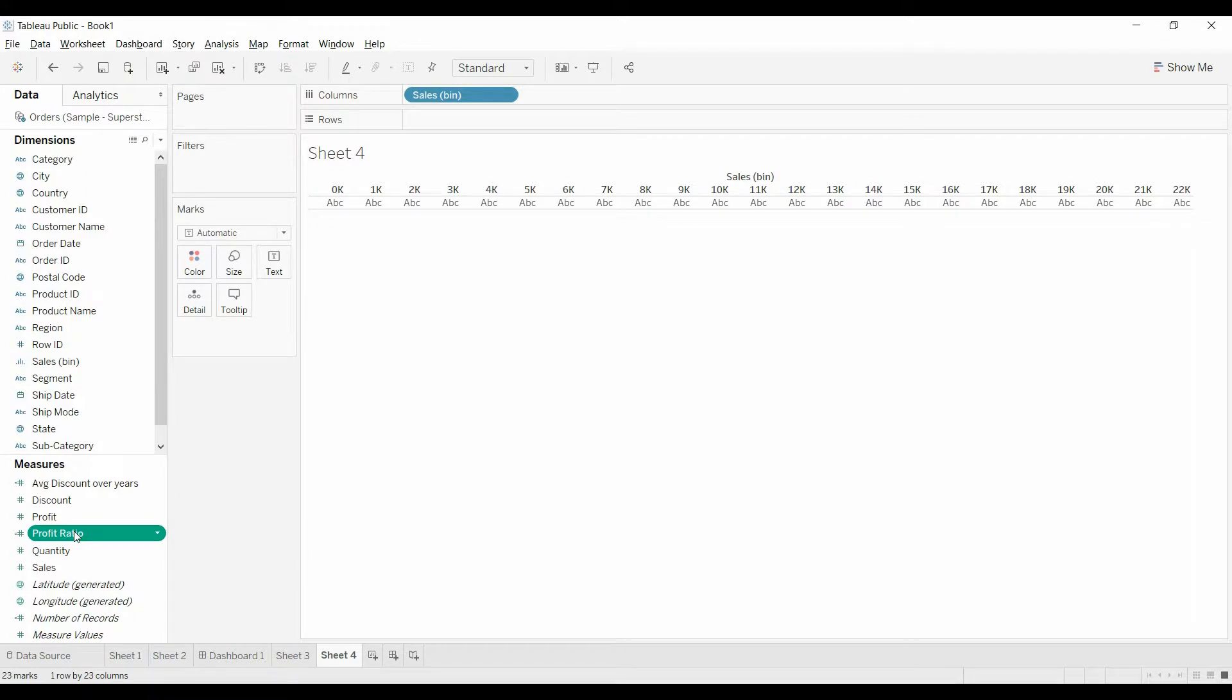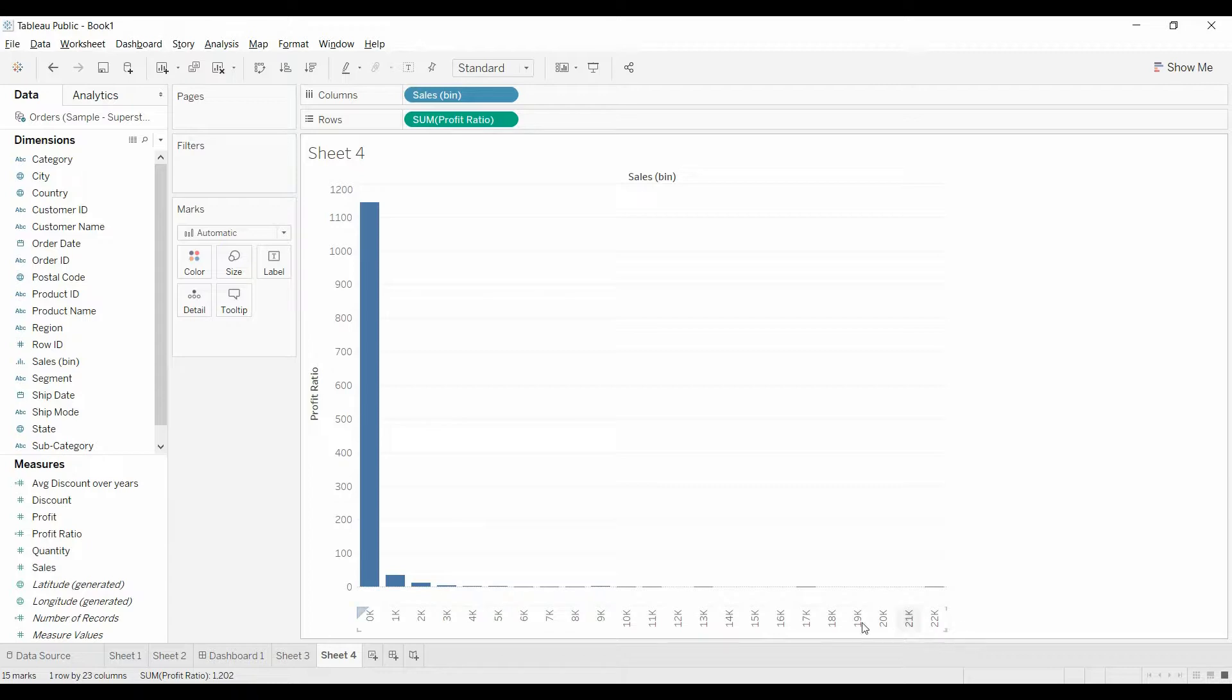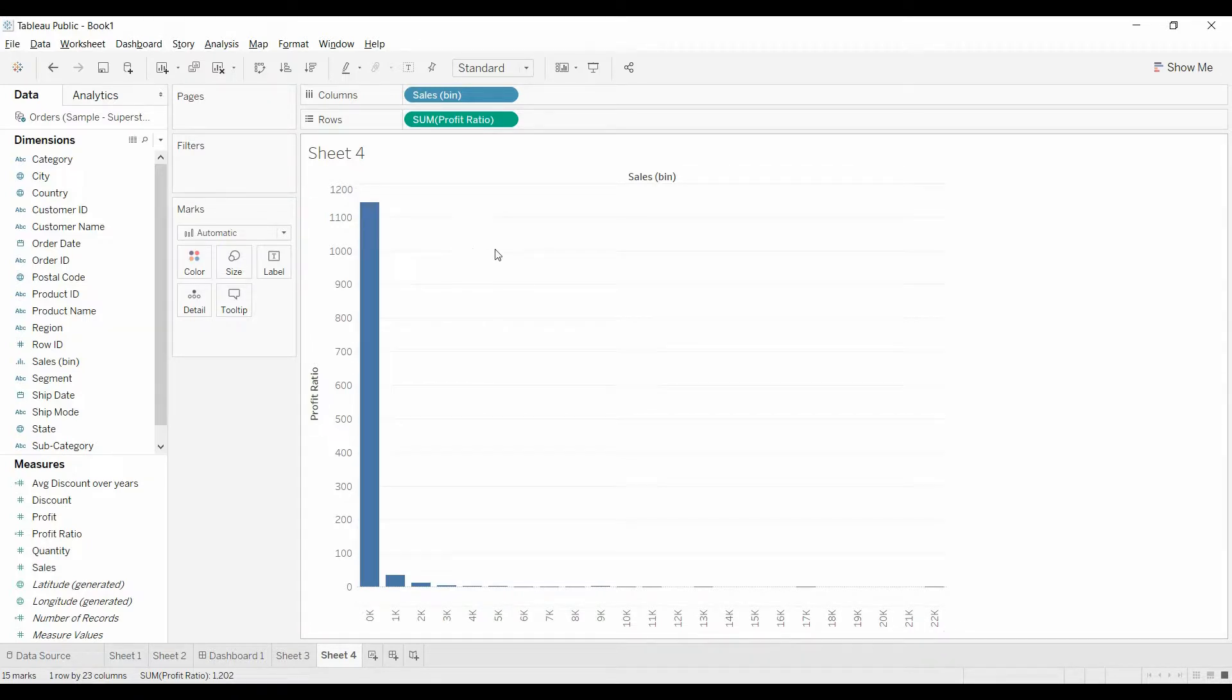Bring the profit ratio up to the rows. And that's more than I was expecting. A thousand percent profit ratio. What's wrong?